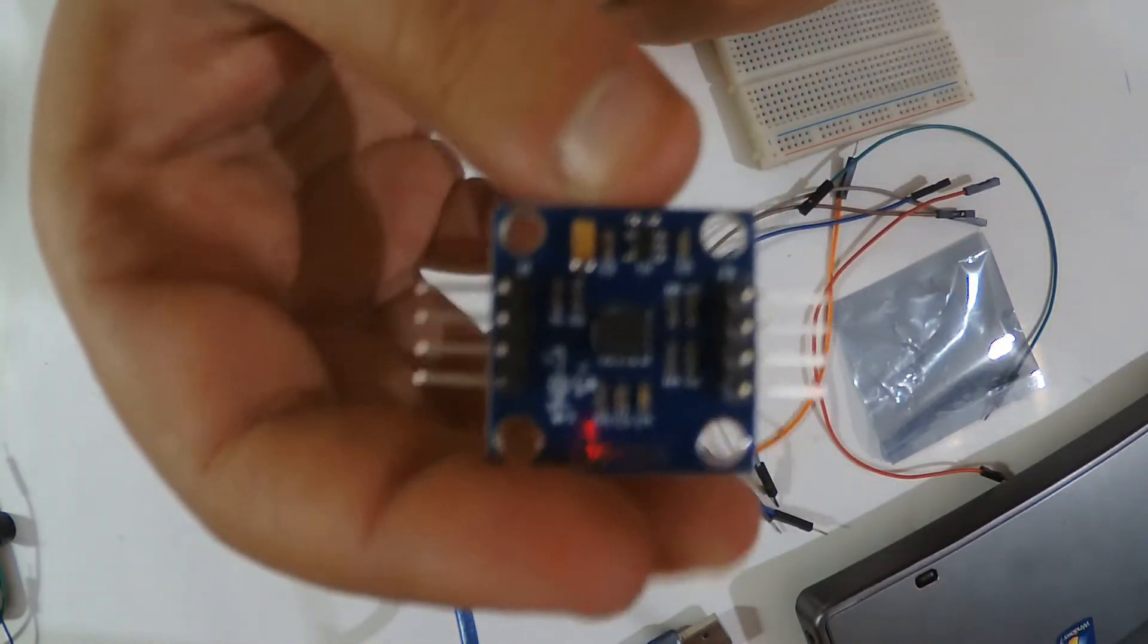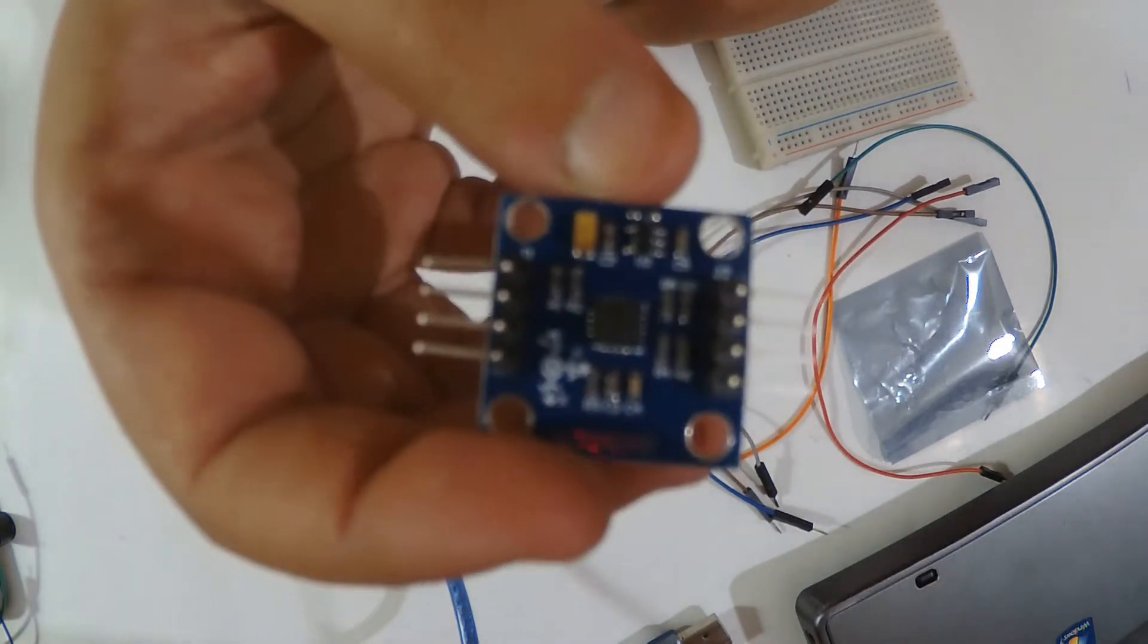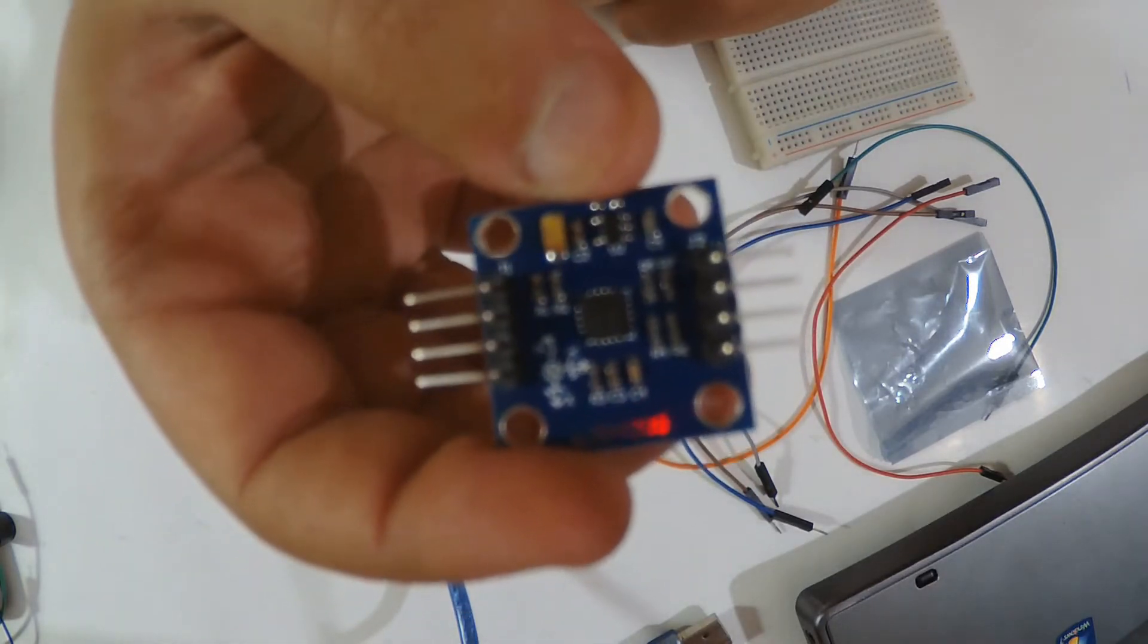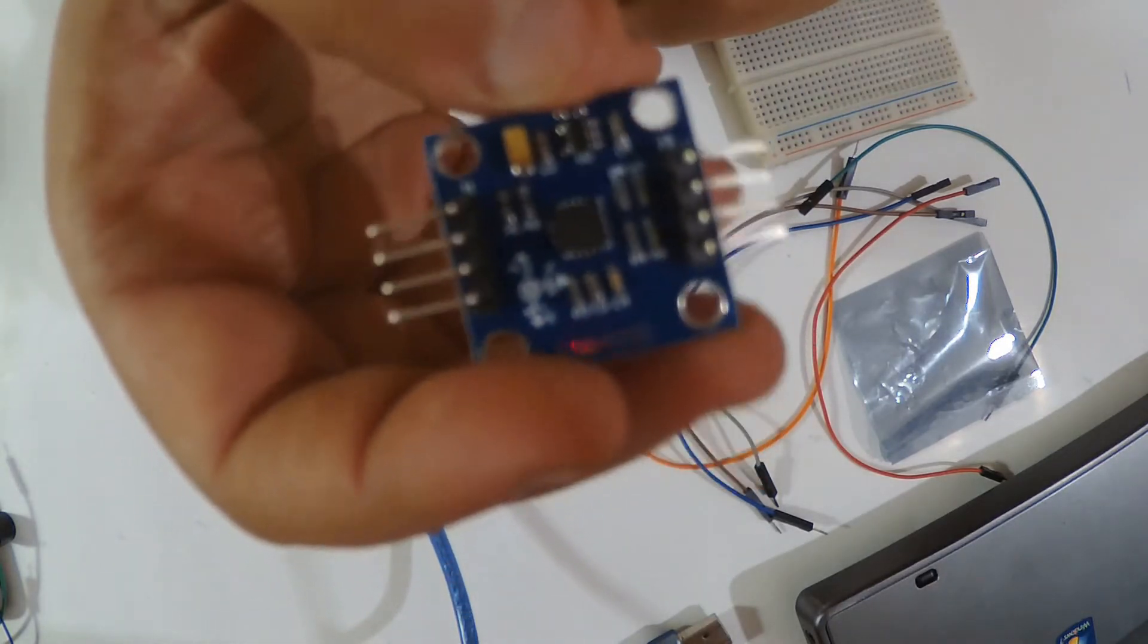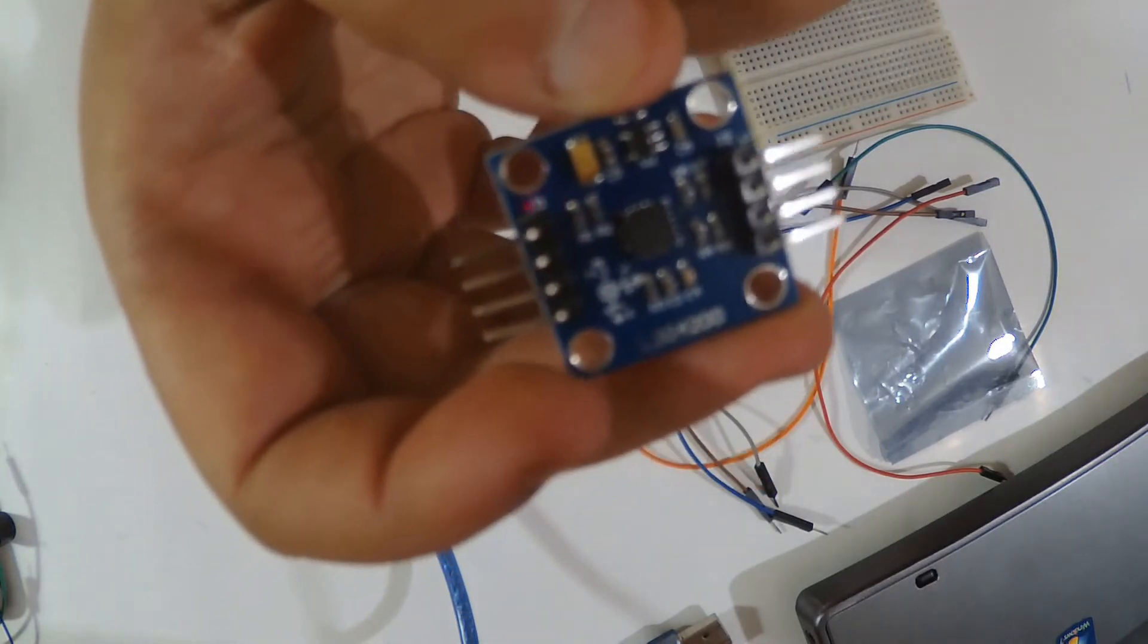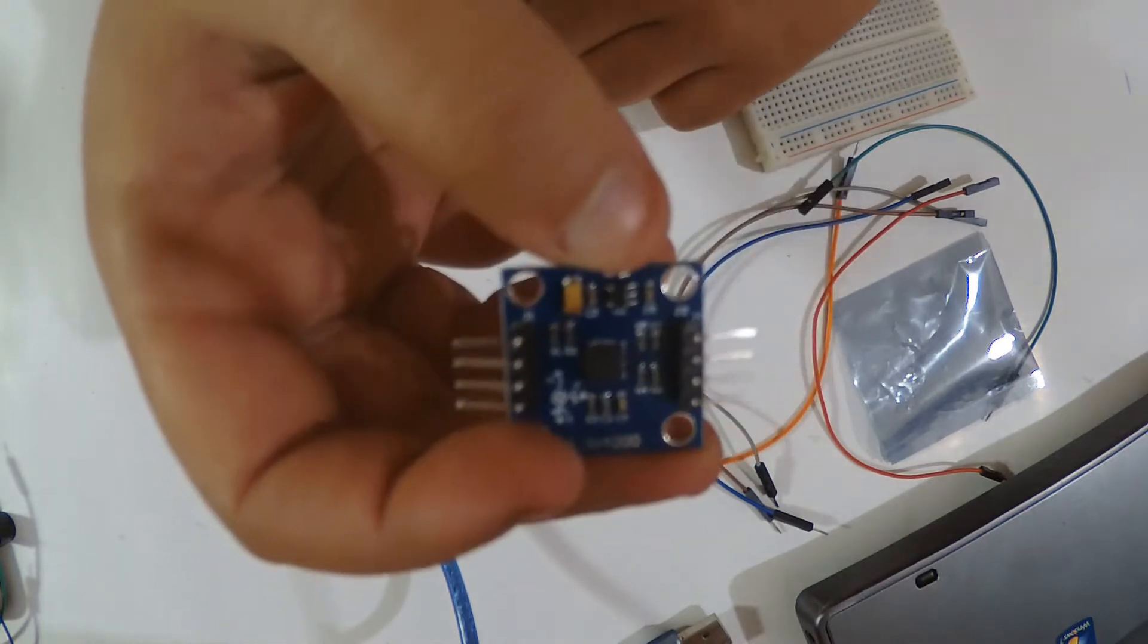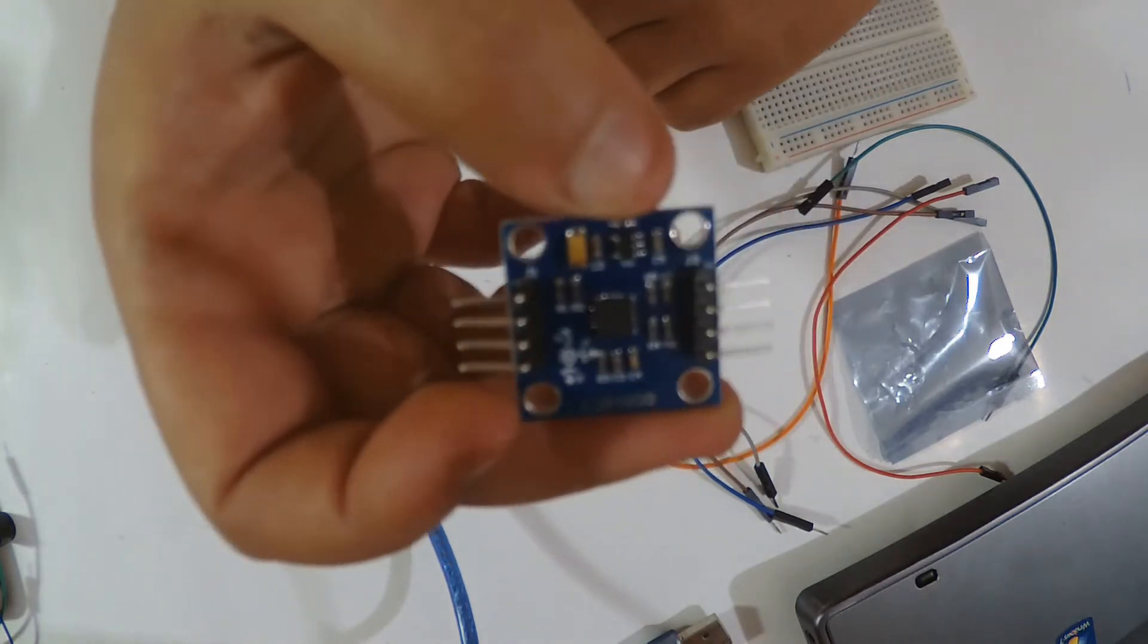It has like 8 pins, but we're not gonna use them all. We're gonna interface with the Arduino. What is it? It's a gyroscope module.